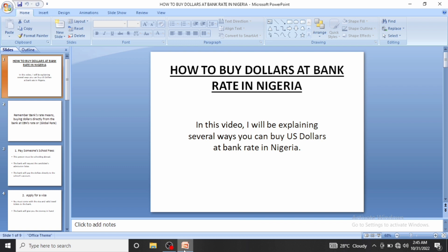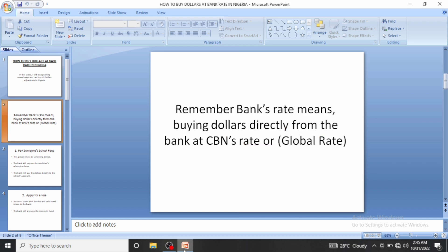A lot of people want this service but don't know how to get it. A bank rate simply means buying dollars directly from the bank at the CBN's rate or global rate. As of today that is around 450 naira, while the black market rate is around 800 naira currently.